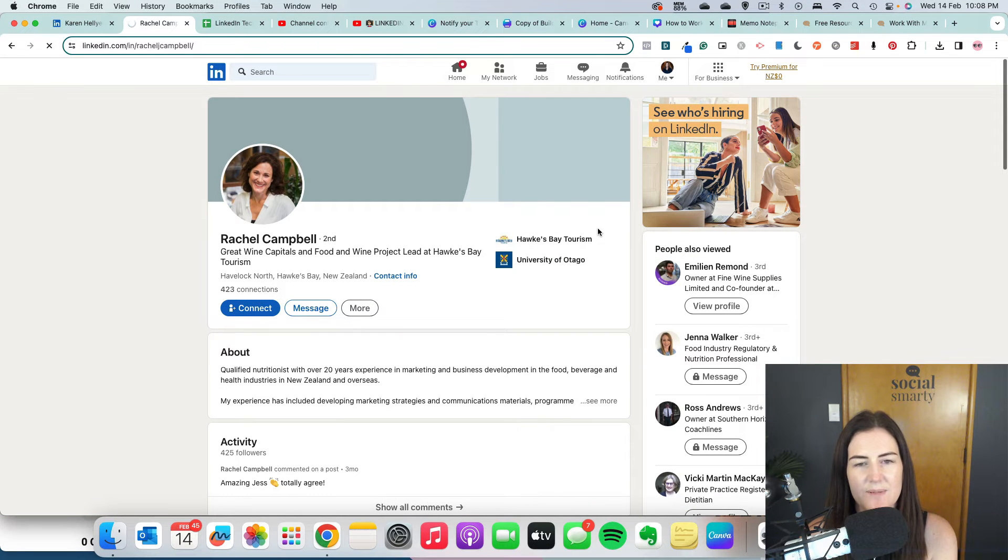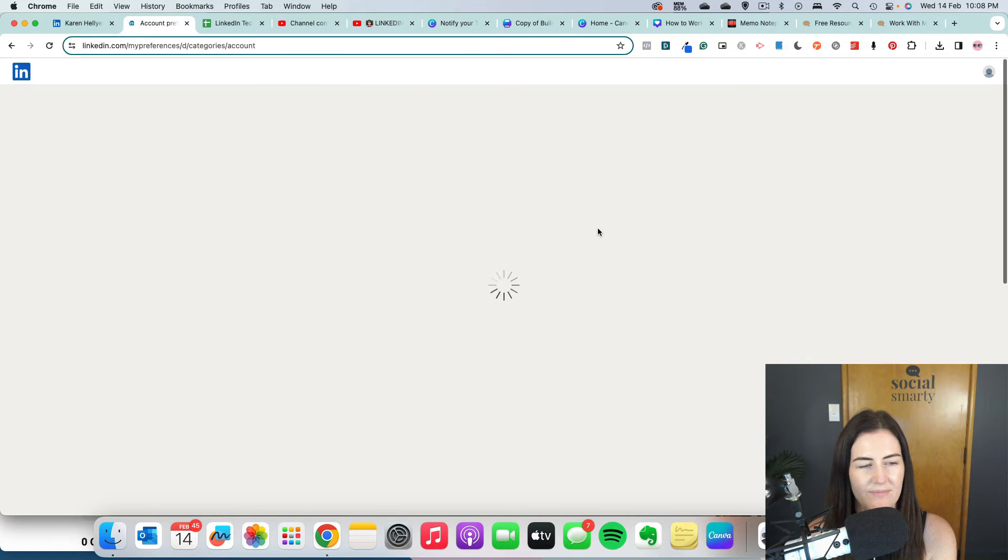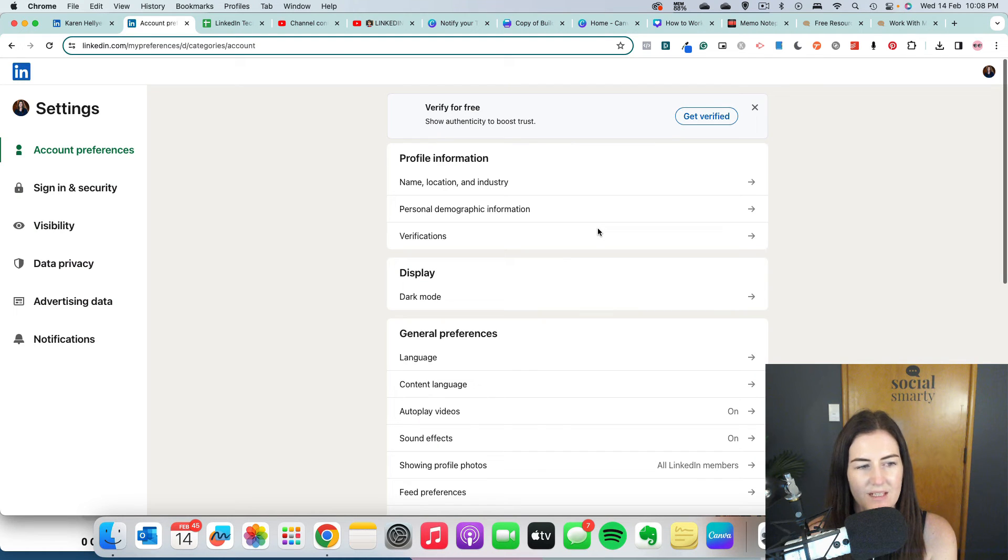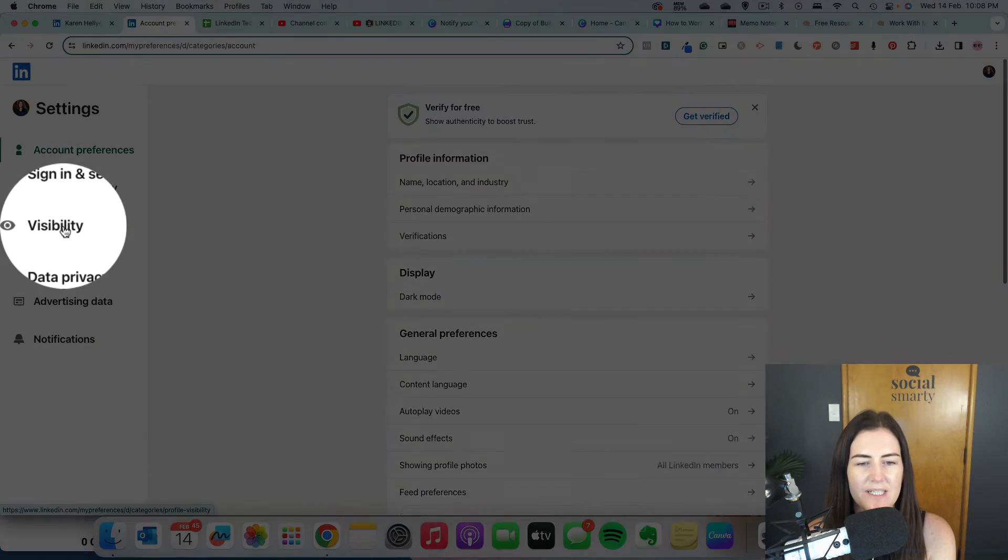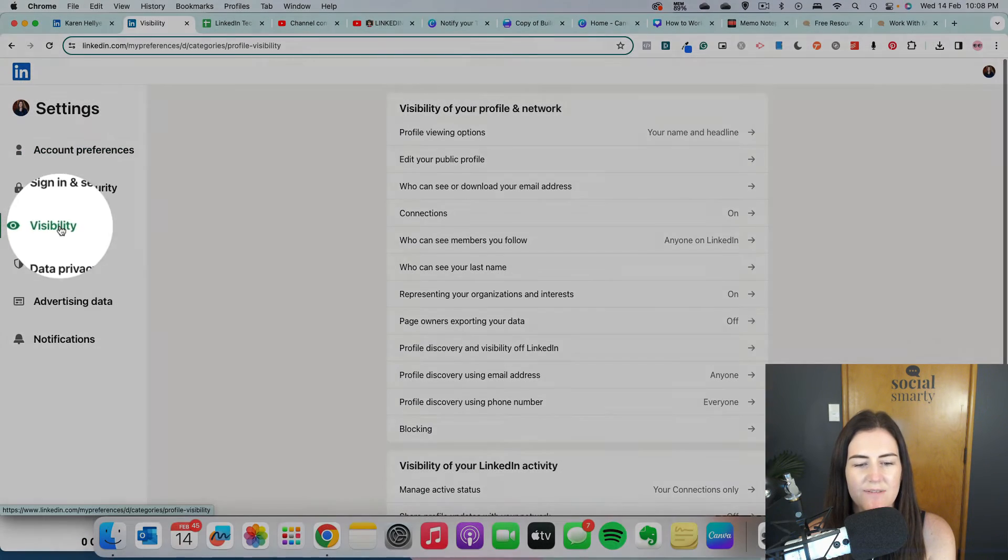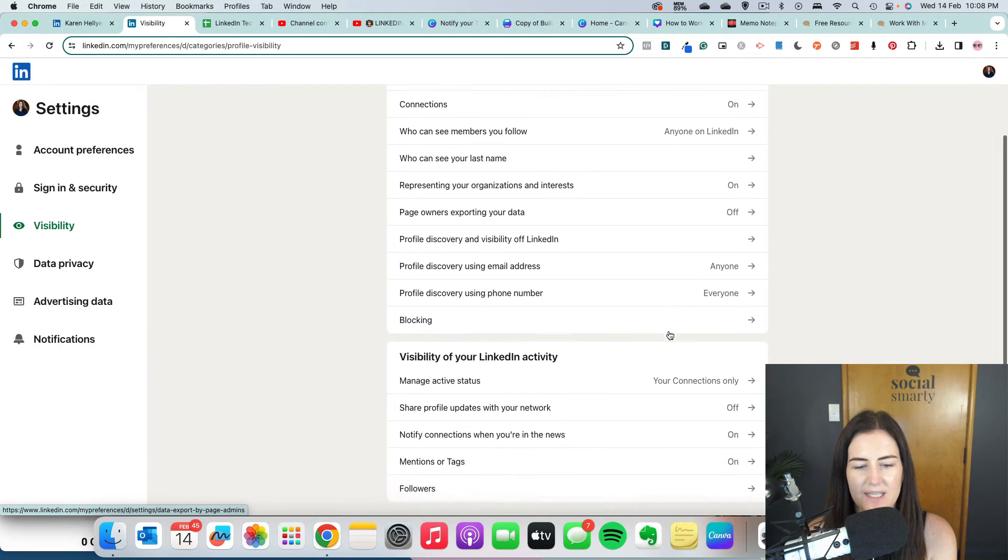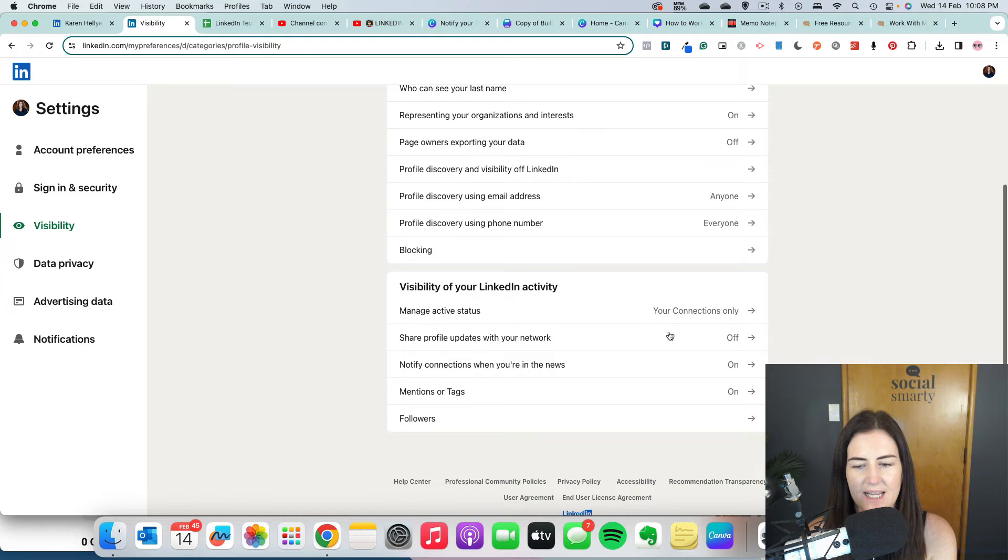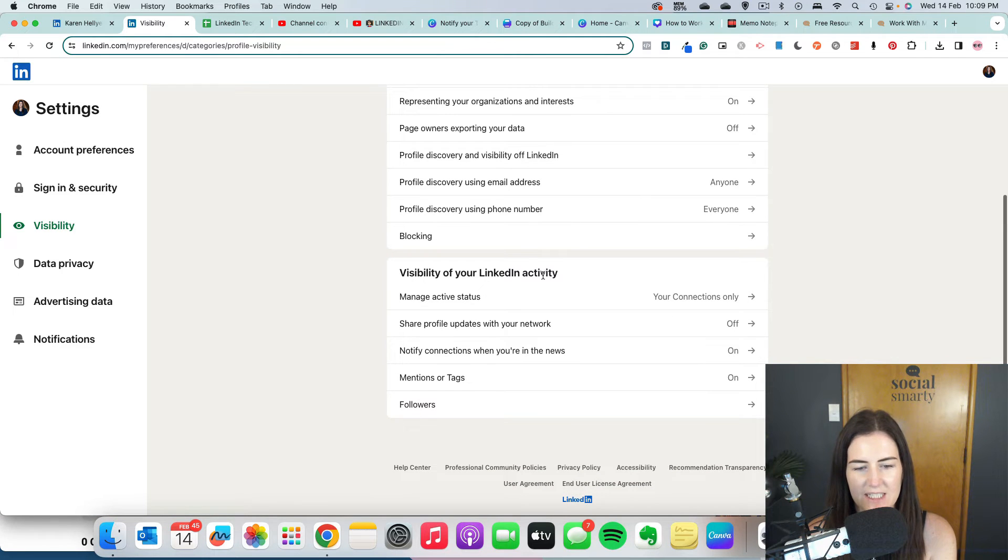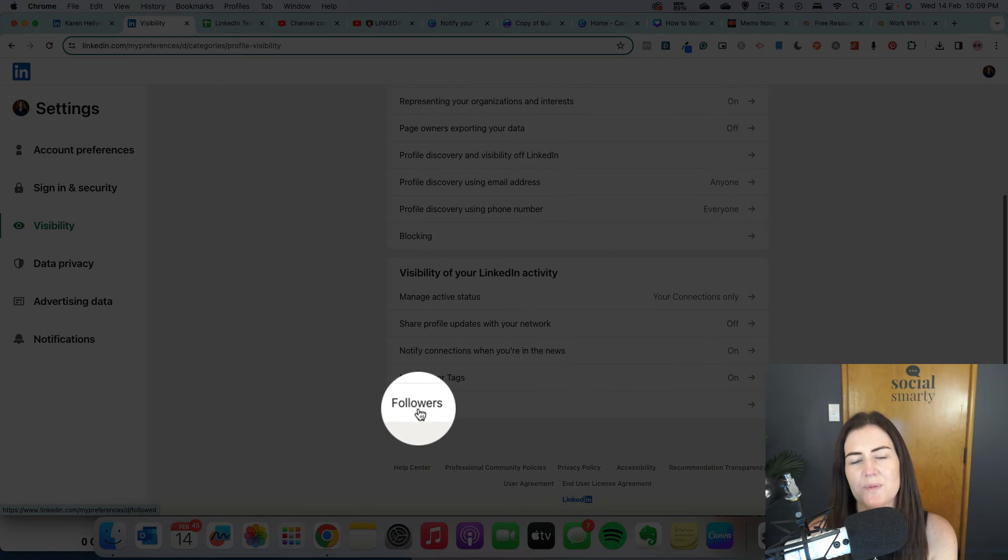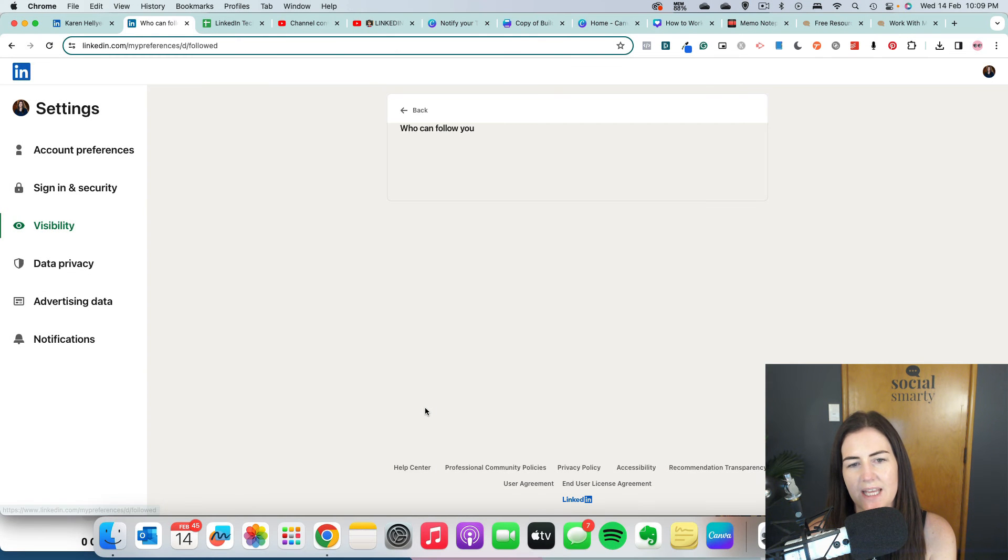Once we're in there, we're going to find the setting. This is what it looks like here. We're going to click on visibility on the left there. If we come down slightly, we'll see visibility of your LinkedIn activity. Right at the bottom, we have followers, so we'll click on that.